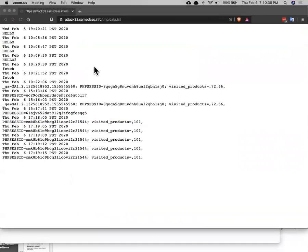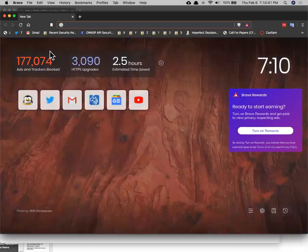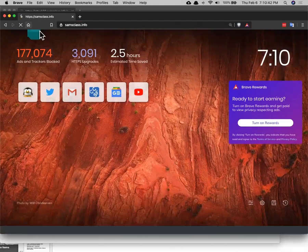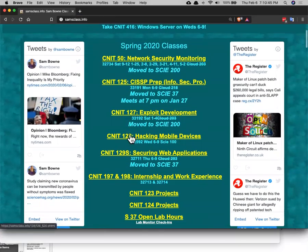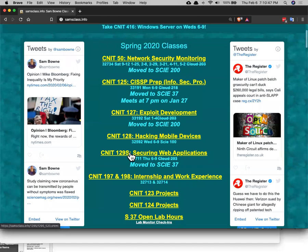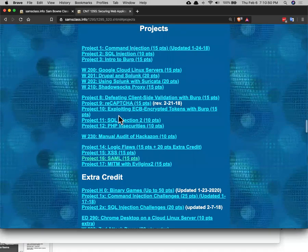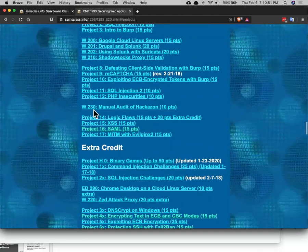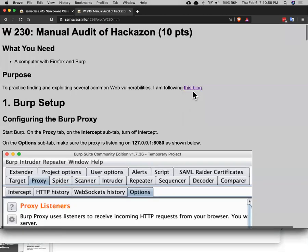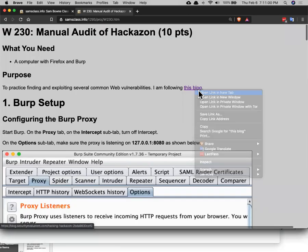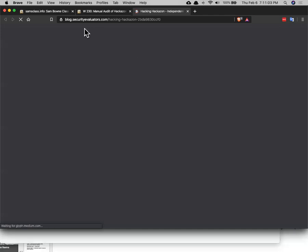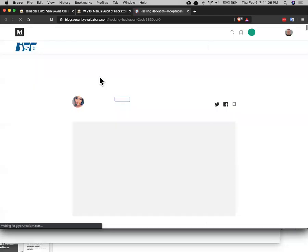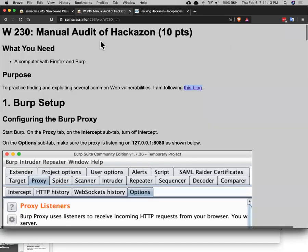Anyway, then I want to demonstrate this new project, which is the beginning of one that's going to grow. I found a blog that talks about how to hack into Hackazon and it's very nice and I'm going to follow it. And I wrote the first part of it. So I put it here as W230. It's only 10 points now, but there's going to be a bunch more parts of it added that are extra credit. And if you go to this blog, this was just a few months ago. This person went through and found a whole bunch of cool things you can do with Hackazon. So I just put the first one here as far as I got today, but by next week, I should have three or four more sections of this.